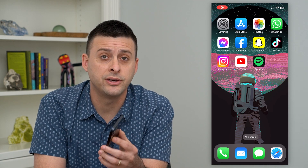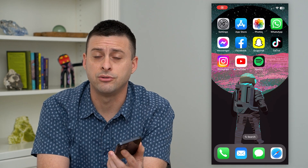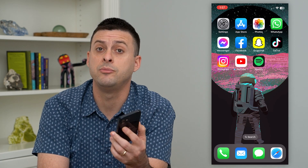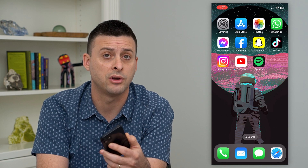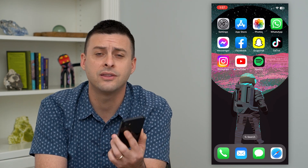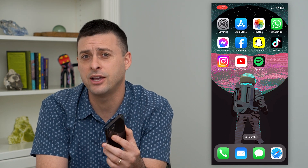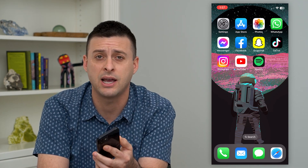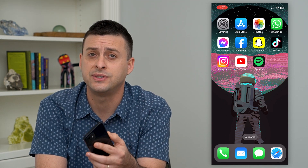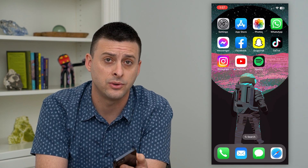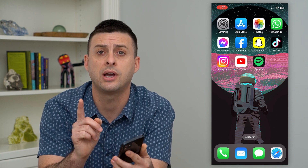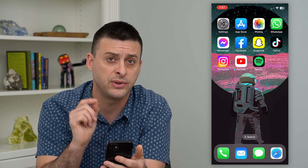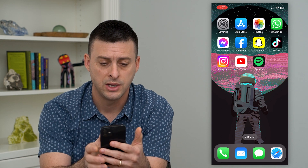Let's find your draft reels on Instagram. If you're on Instagram and you start to create a reel but decide you don't necessarily want to finish it right now, you want to save it and come back to it later. I'll show you how to find those drafts and how to finish them, edit them, all that stuff.